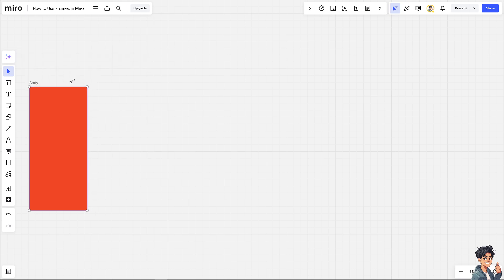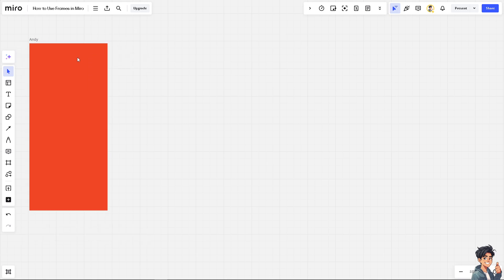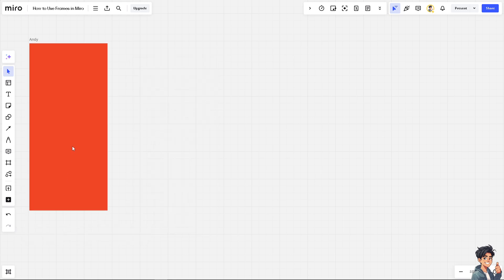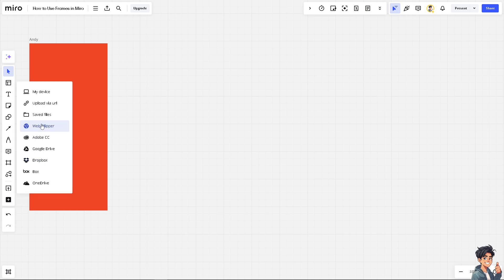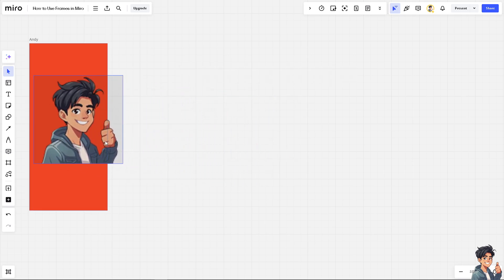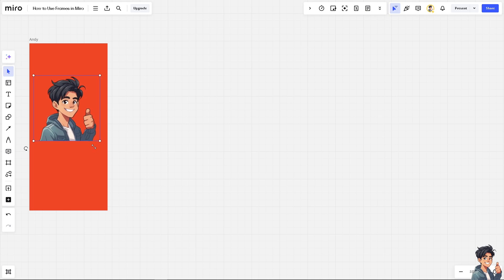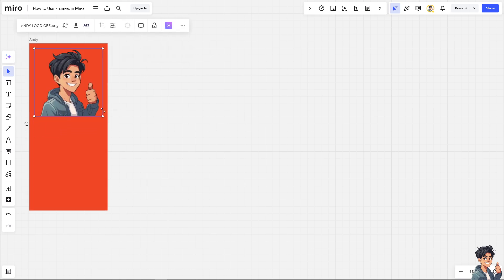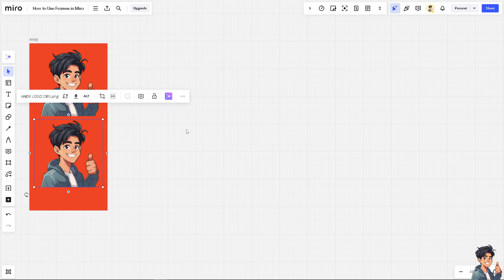I'm going to put another element inside this frame to make it more interactive by clicking the upload button and clicking on my device. Once it's uploaded, I'm going to drop this element inside the frame. I can copy multiple iterations of the same elements here inside the frame. That's frame one.